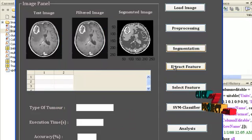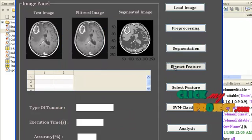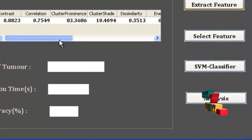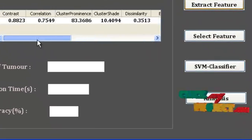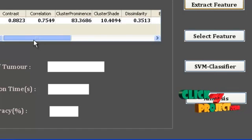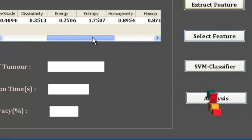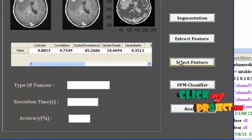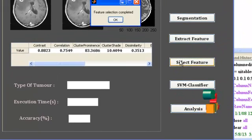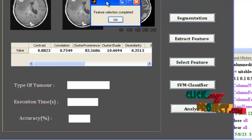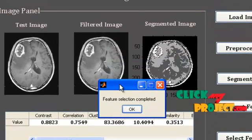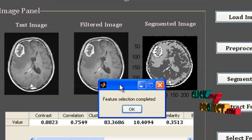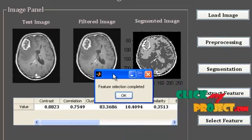Come to the next one — extraction of features. After pressing this button, the features are tabulated, including contrast, correlation, cluster prominence, cluster shade, and so on. Next, press the button select feature. After the selection of best features by the sequential forward selection algorithm, the message box shows the completion stage.